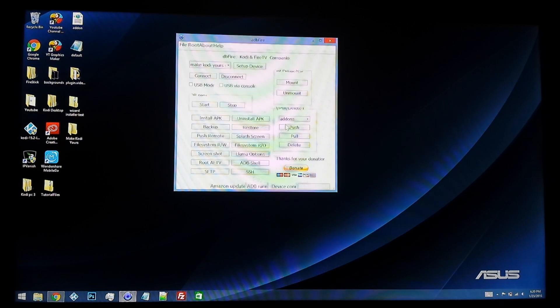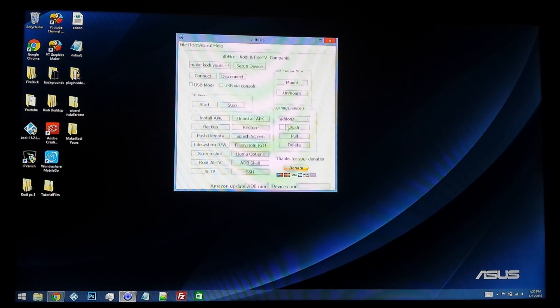This process can take quite a while, it can take 30 minutes, sometimes longer, depending upon the size of the build that you are backing up.